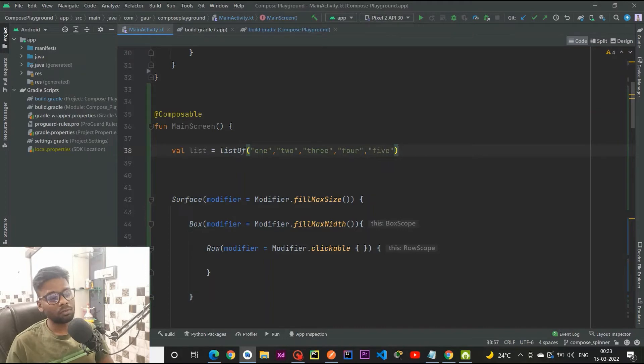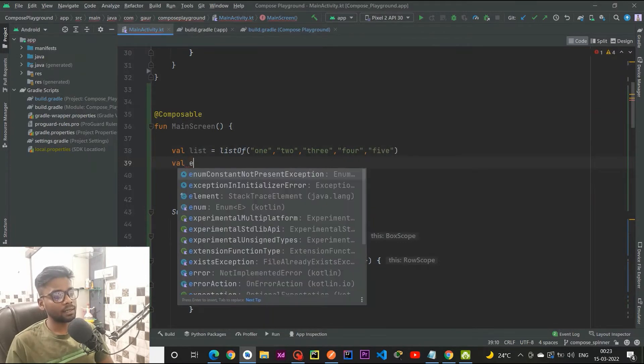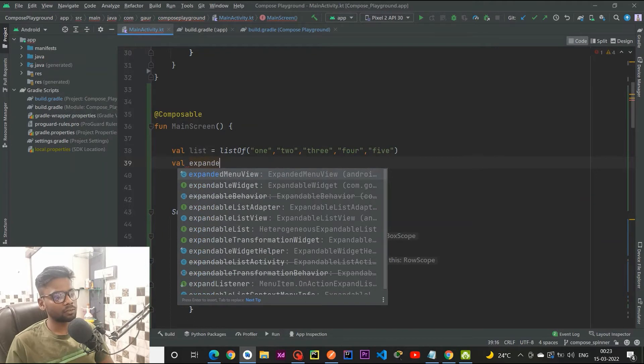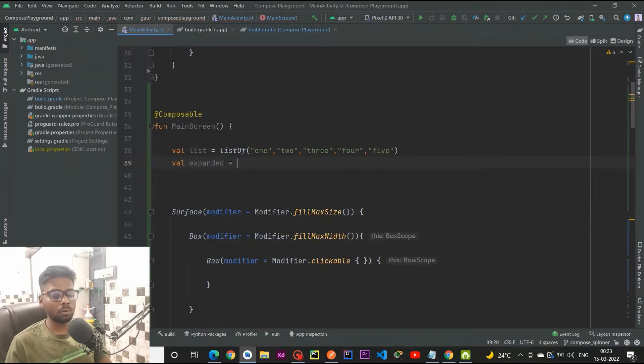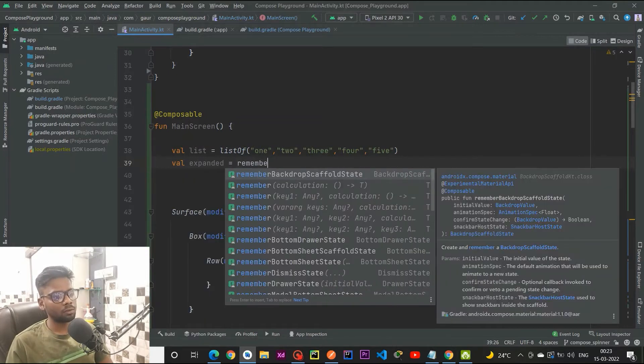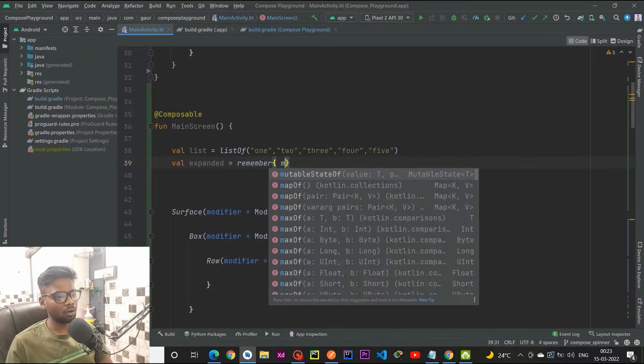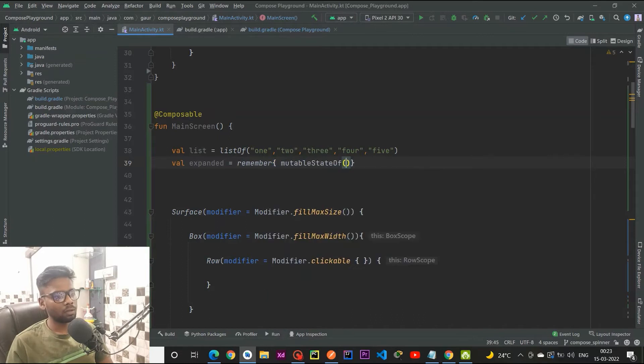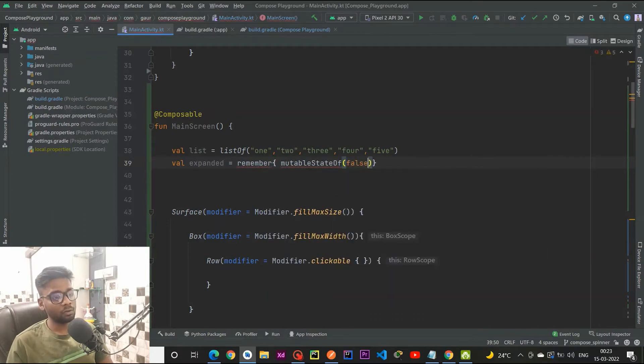The second is our expanded state. This expanded actually tells us whether the dropdown is open or not. This value comes within a remember block, mutable state of, and initial value would be false.